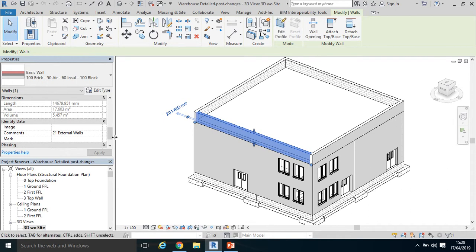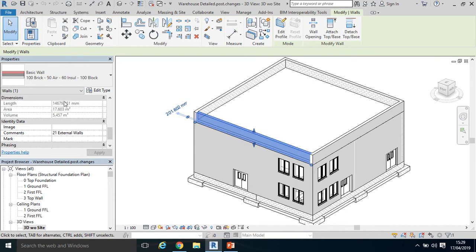In a previous video, we added QS ID or Quantity Surveying work breakdown structure—in this case the National Standard Building Elements—to an existing parameter, and that worked quite well because it's available on the front page of the properties.